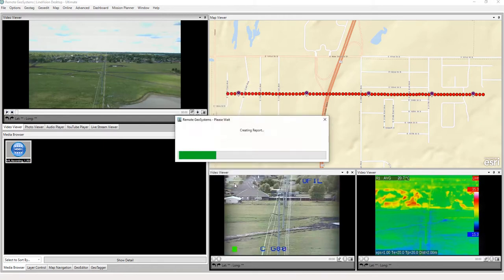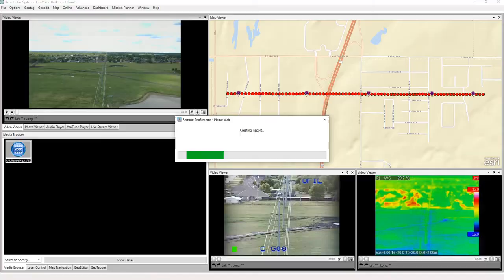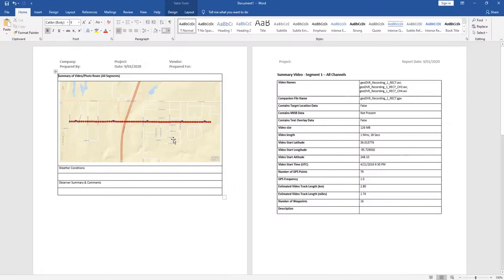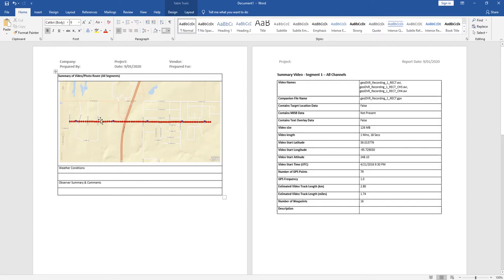So we just simply click Generate Report, and we'll see here what's happening in Microsoft Word is it's creating a quick little report here with everything nicely formatted. So on the front page, we have our map extent of the data collection mission. It's a Word document here, we just had some default fields if you wanted to put in weather conditions or any other kind of notes.